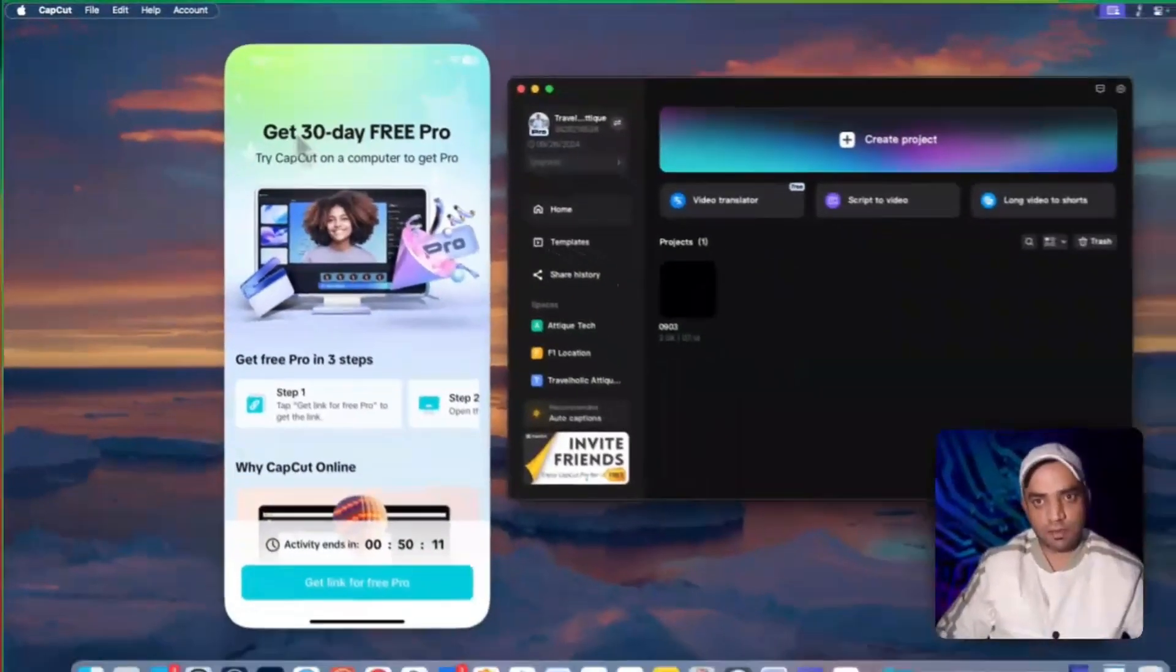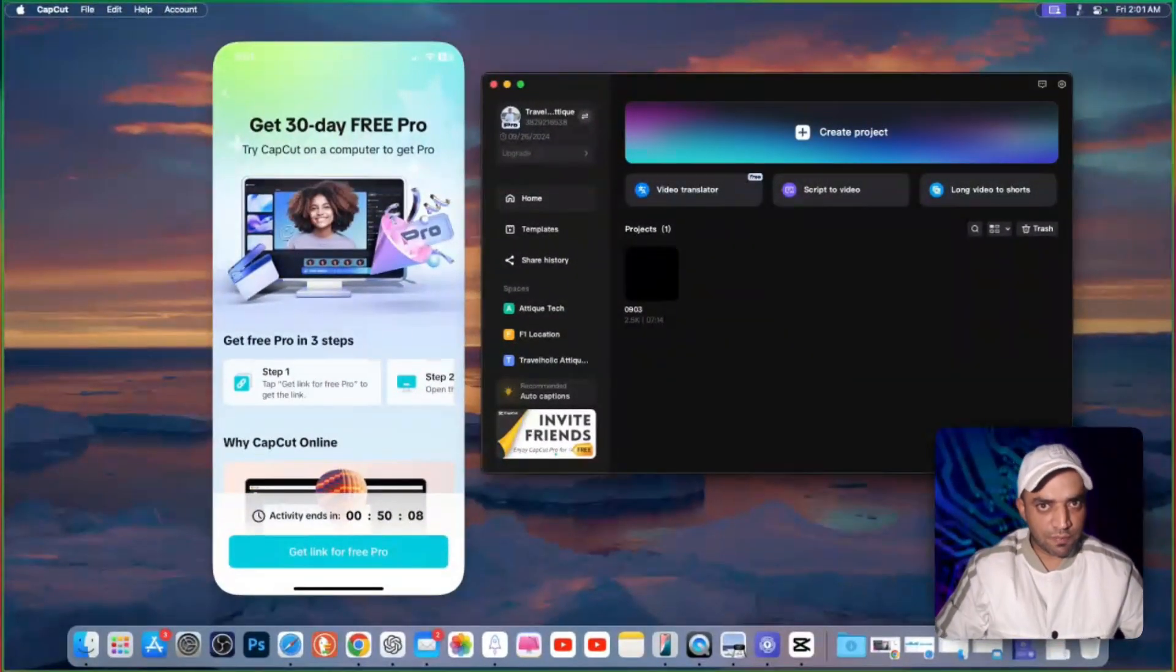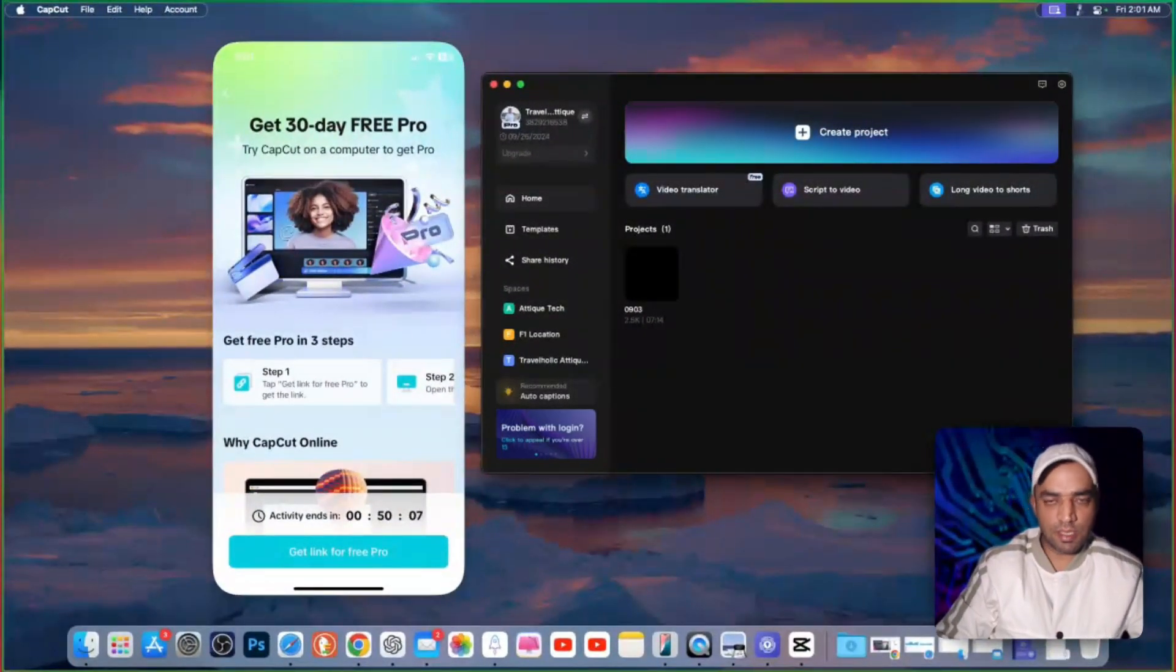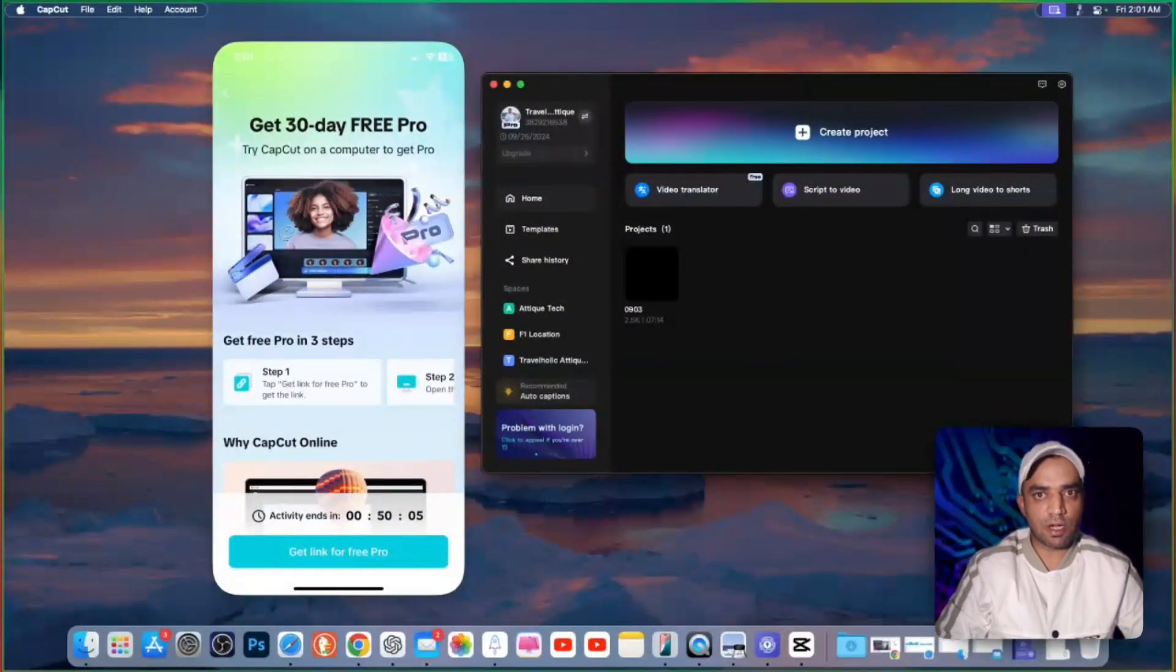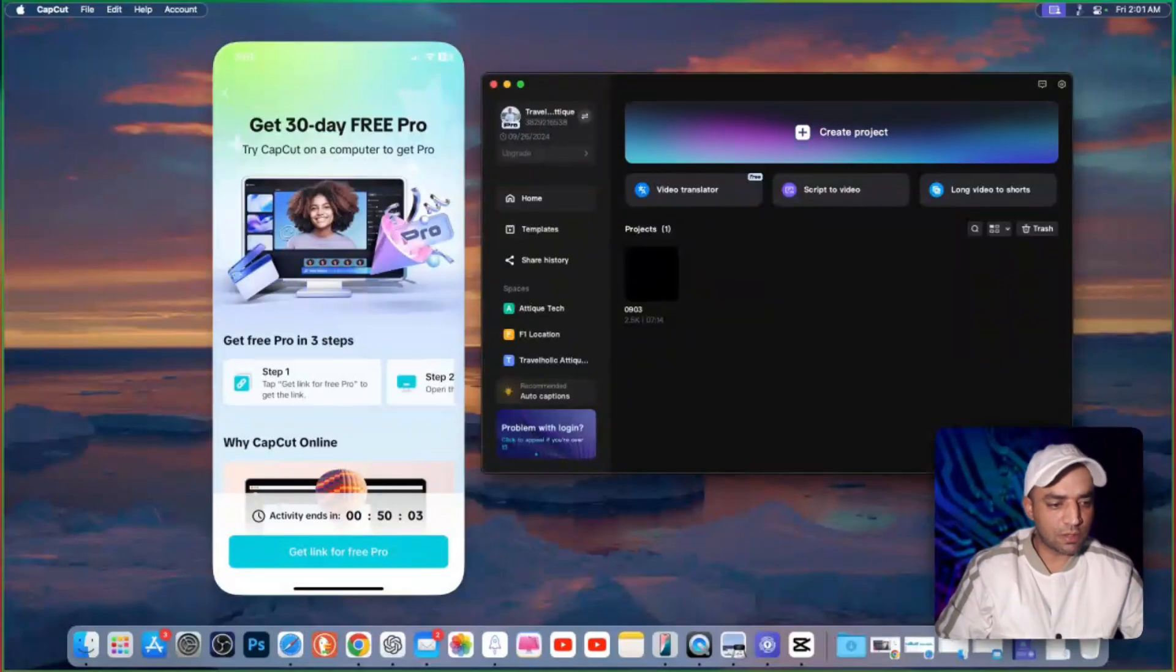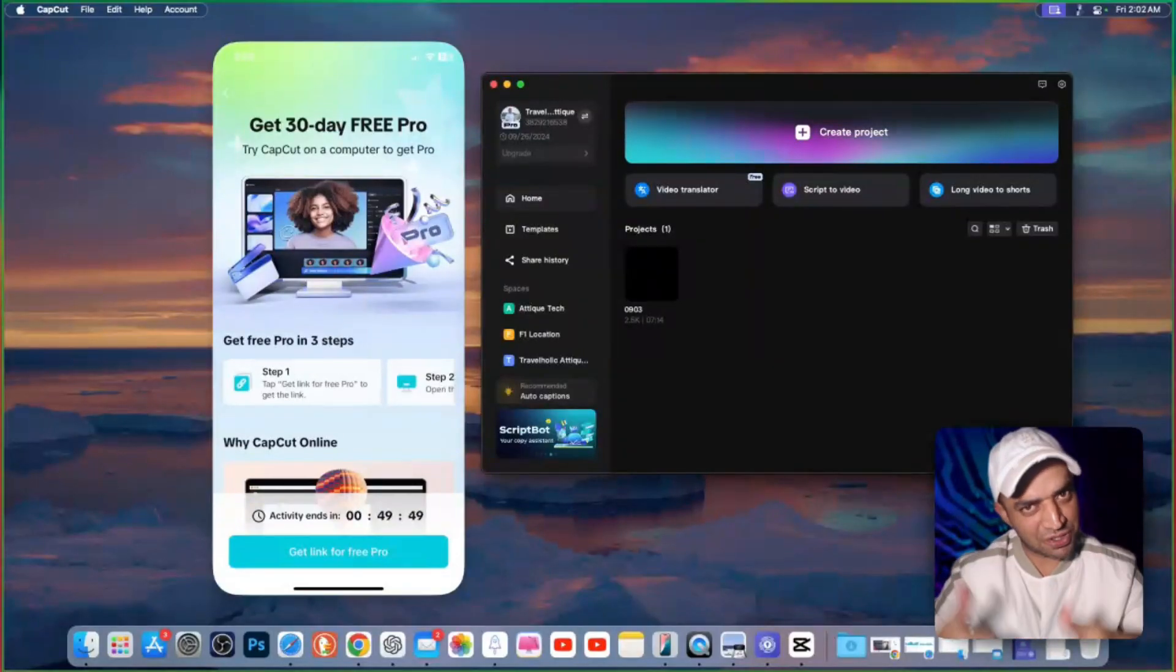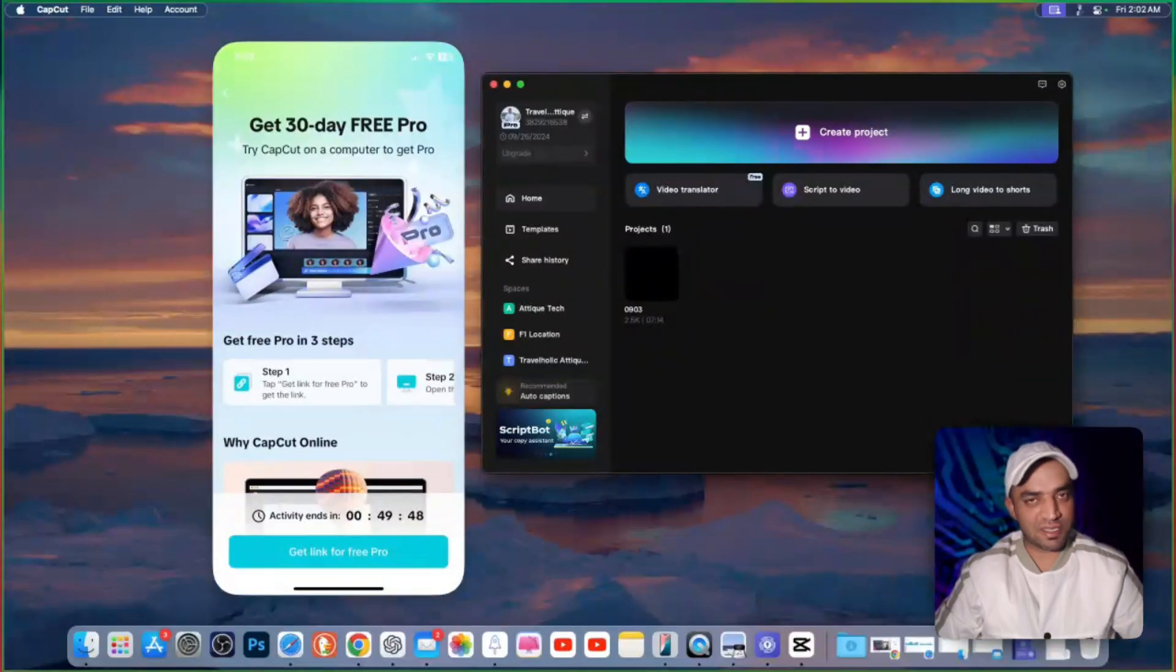So these are the methods for CapCut MacBook and mobile phone and a PC. One is paid option and the other one is a free option. Now we are moving to the PC users. Congratulations.